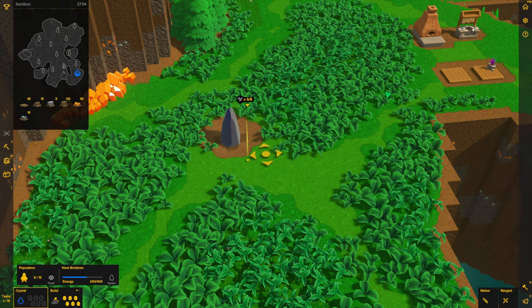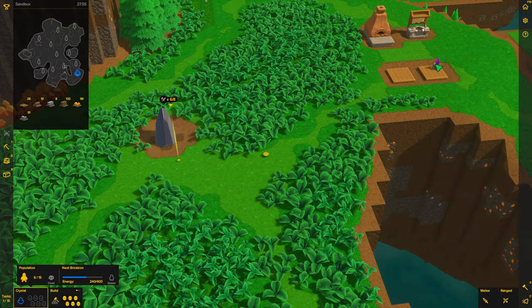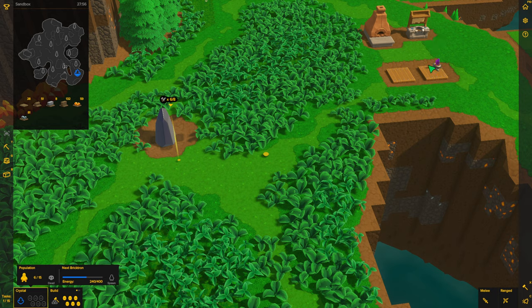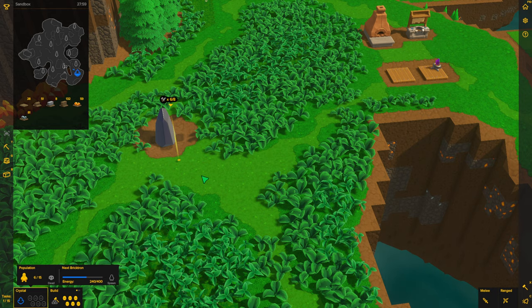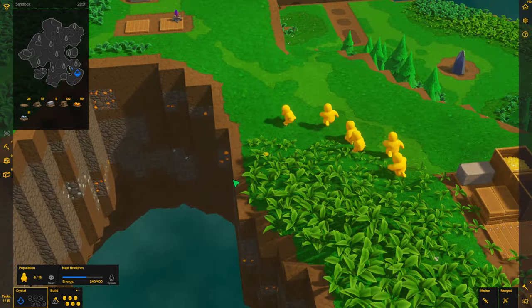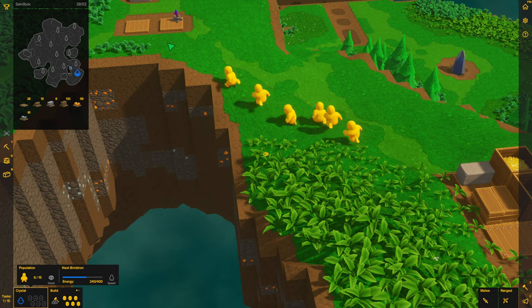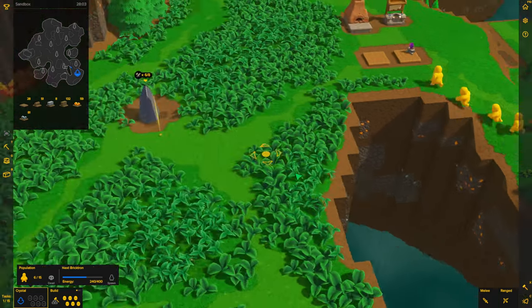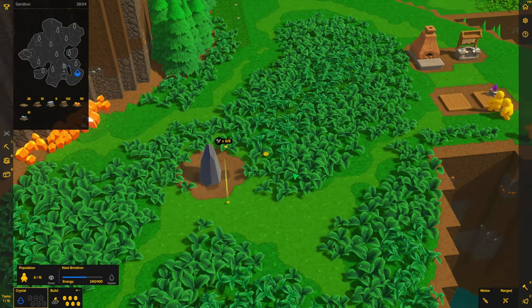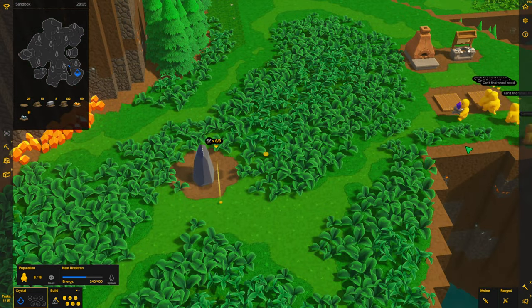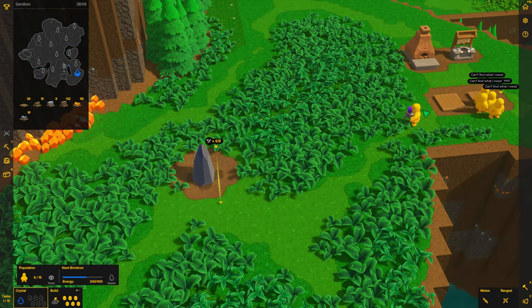One of the Bricktrons will come along and build this capture ward over here, and we'll start capturing the crystal. Oh, looks like all of them are coming. Whoever grabs it first is fine.